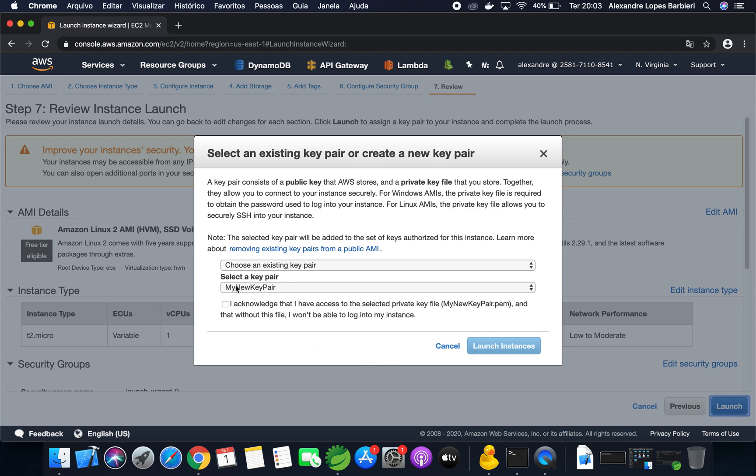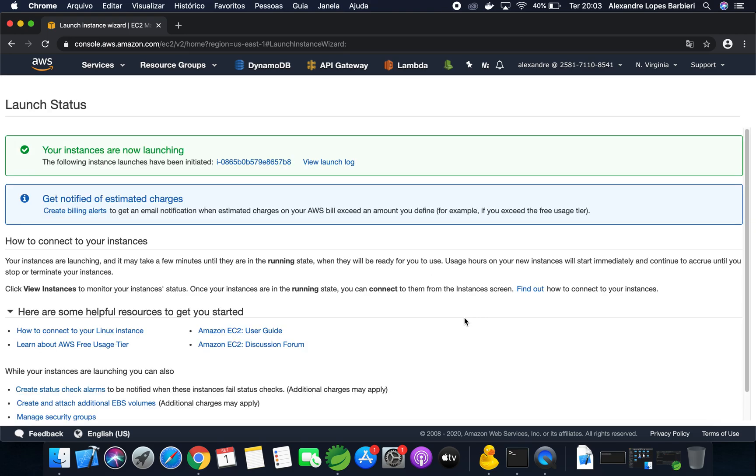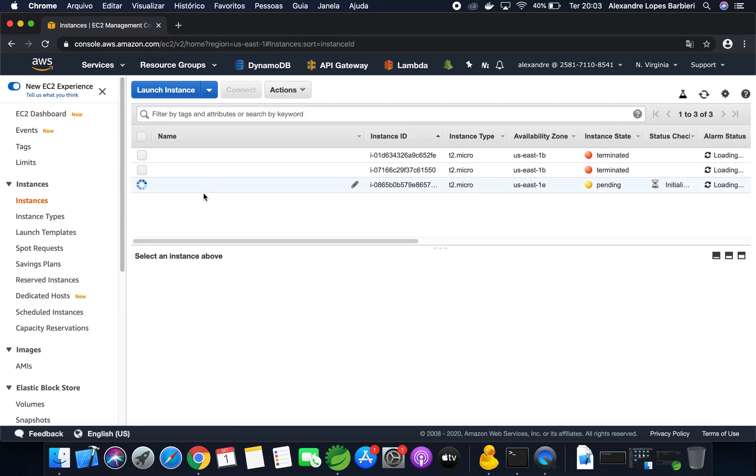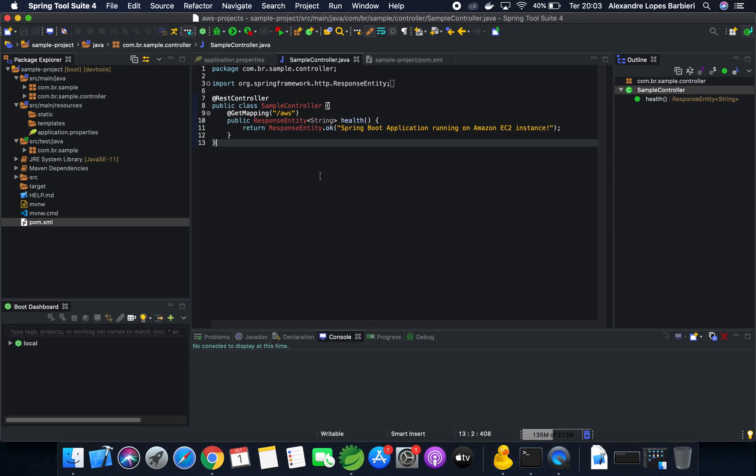Here we are going to use the key pair for authentication and launch instance. While instance is launching, let me show the Spring Boot project.